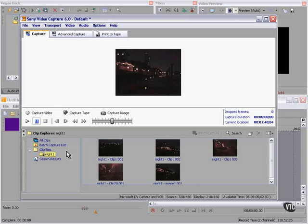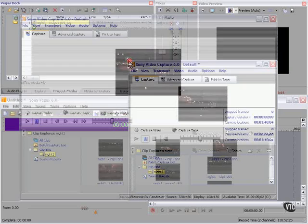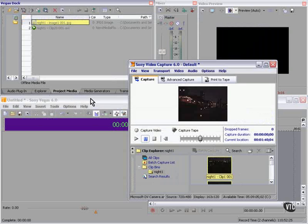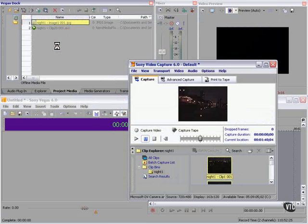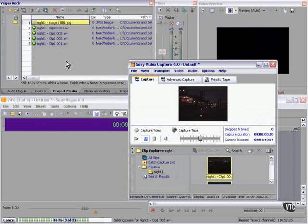We can also Control A select all. Over here, yes, we have the project media open. We can drag these all to our project media. Now they're available to us in our project.